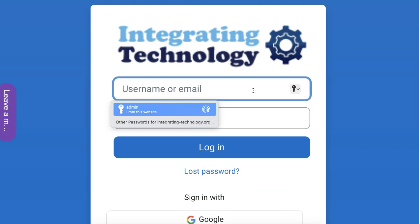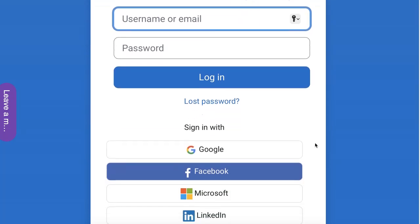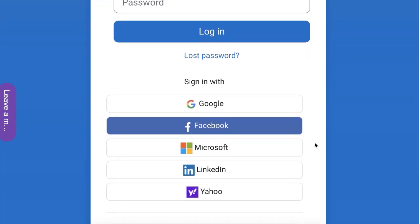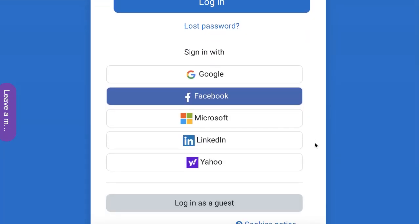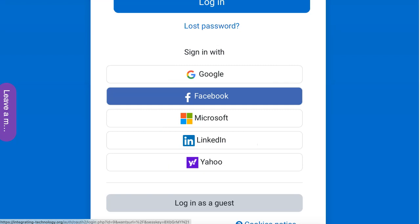There is the username and password that I use for my admin but everybody else uses one of these social networks and they are Google, Facebook, Microsoft, LinkedIn or Yahoo. You can add more of course but that's up to you. These are the ones that I currently have. Users can also log in as a guest but then they won't be able to do very much except view what you allow them to view.